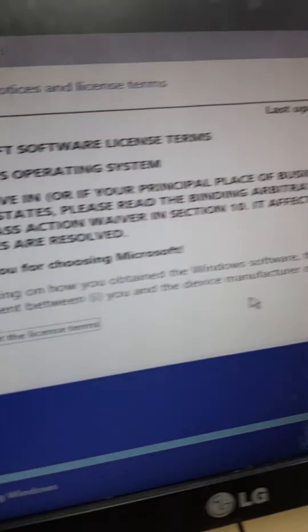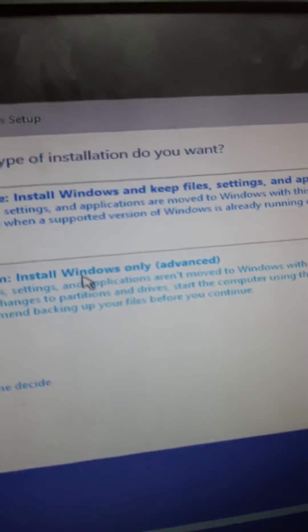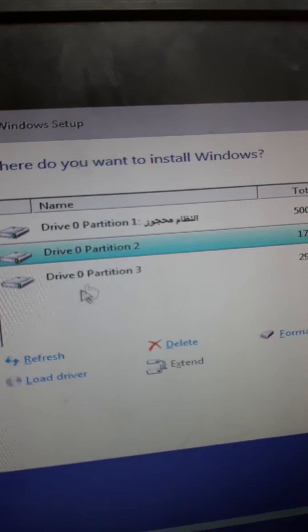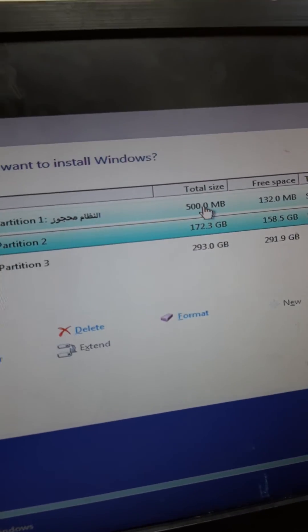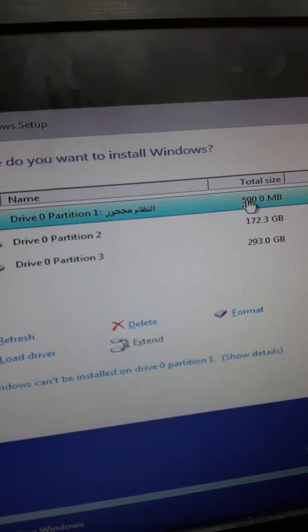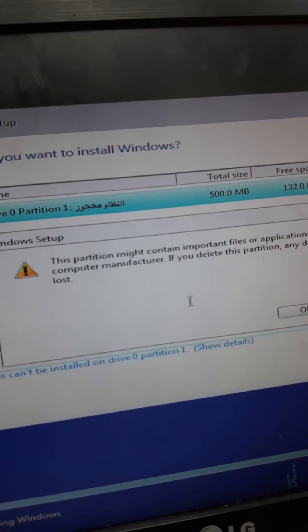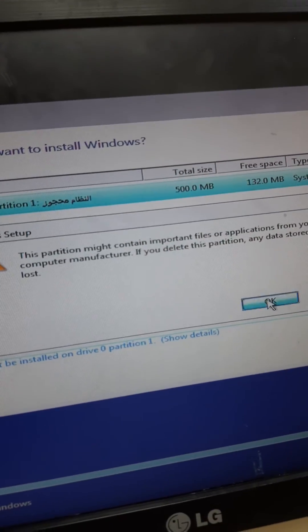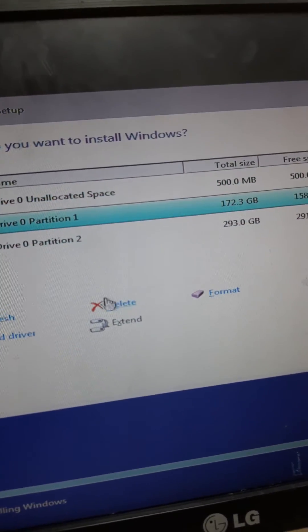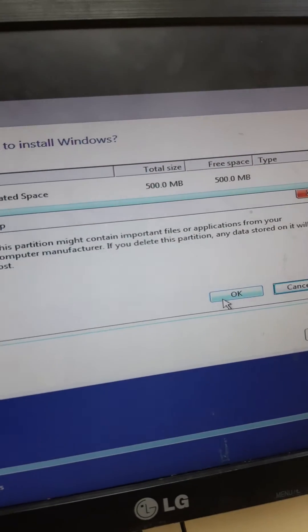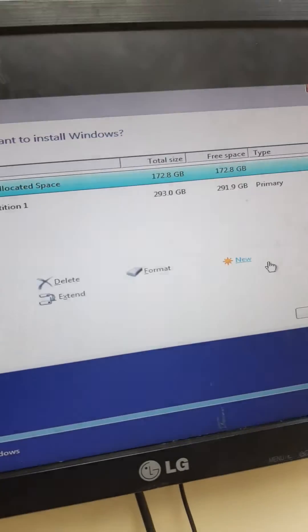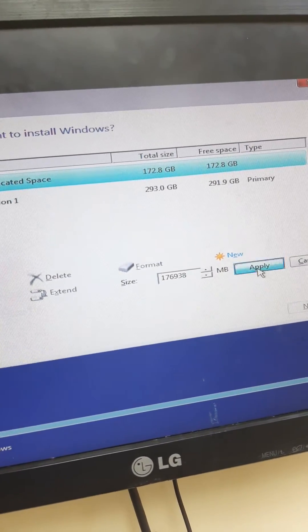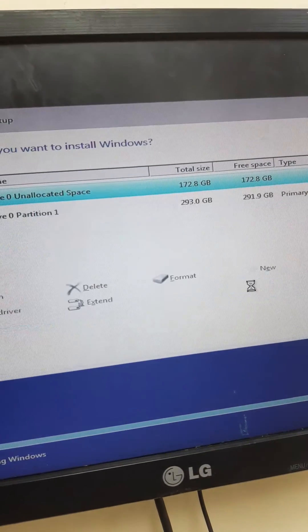I click next and select custom installation. For the partitions on the hard drive, I delete all the existing partitions, then create a new partition.